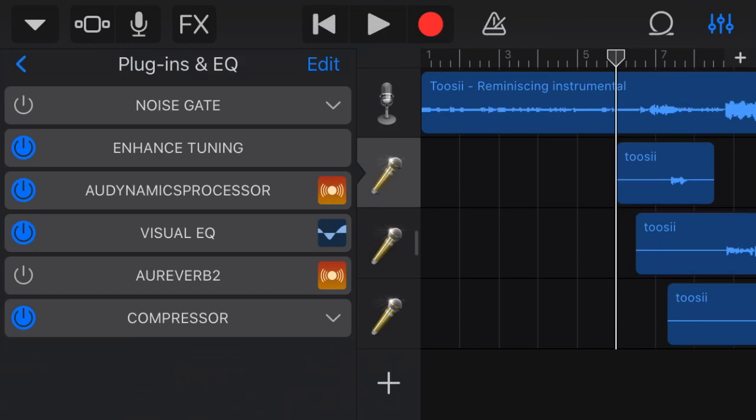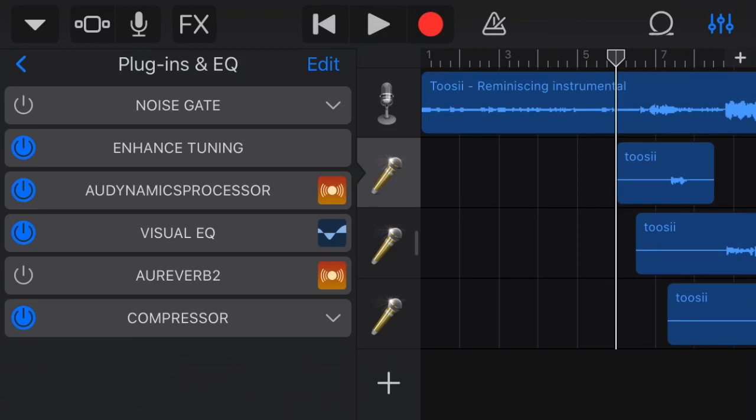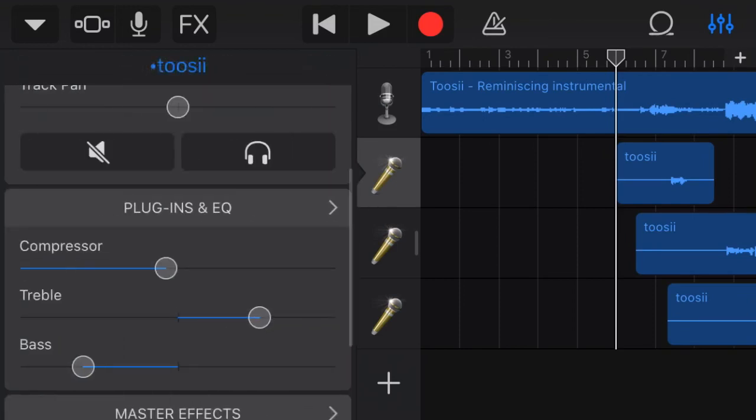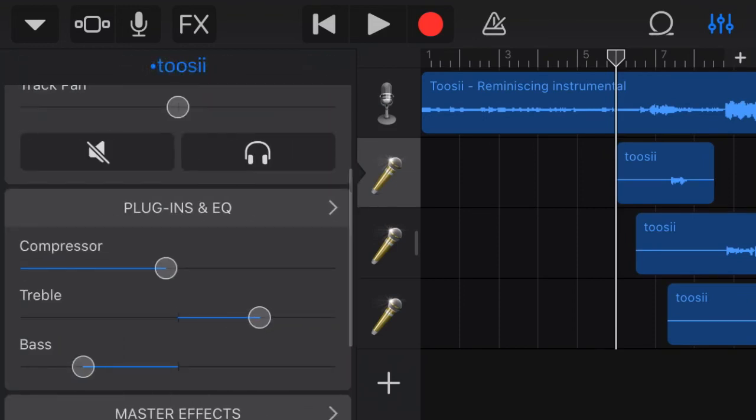So yeah, today I'm doing a different thing. I'm leaving a vocal template in the description. I'm gonna show y'all at the end how to download it and everything, just so y'all don't have to copy this. But I'm still gonna walk you guys through it just in case it doesn't work or something.